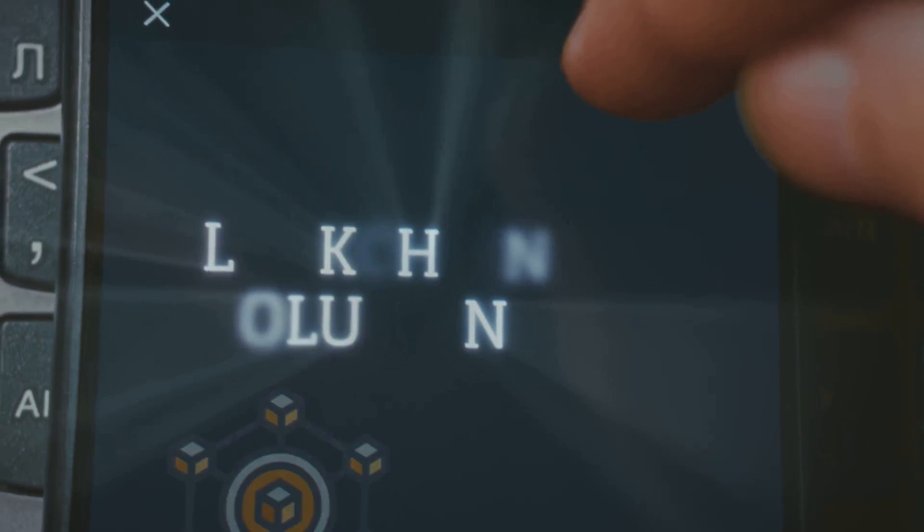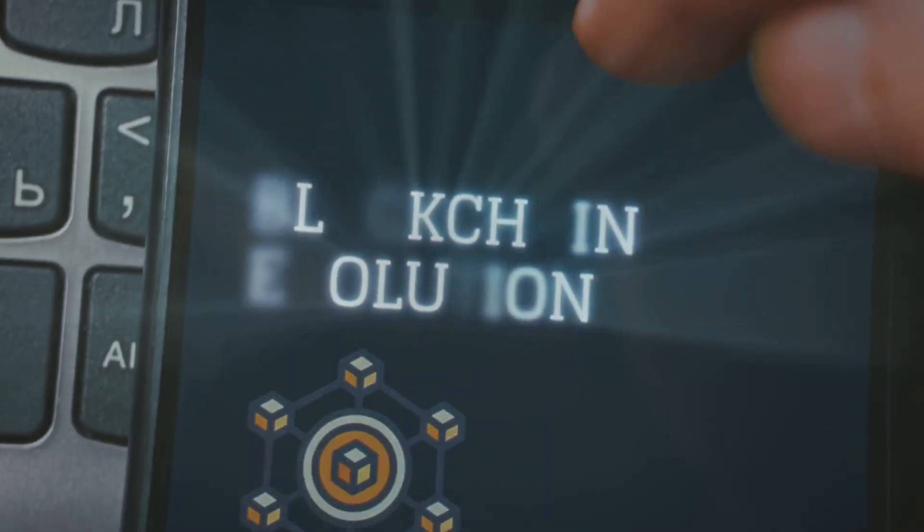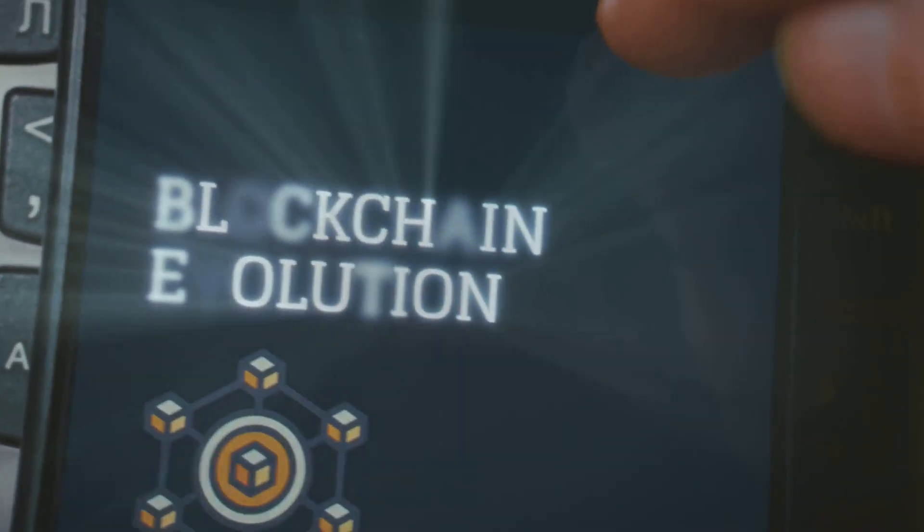Still, blockchains like Ethereum are sweating. Nobody wants to be the guy caught with outdated crypto pants.